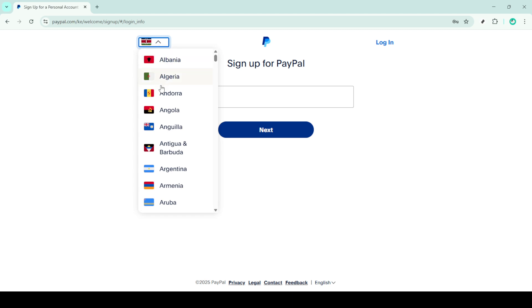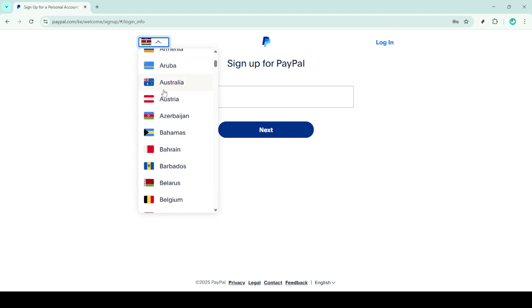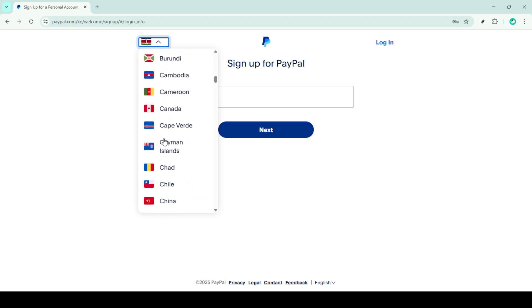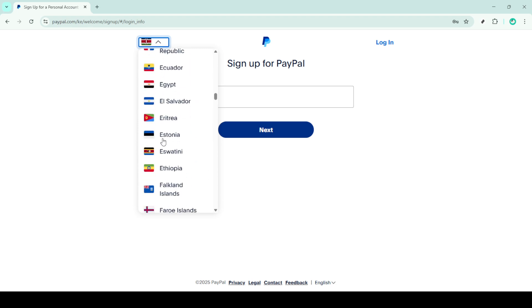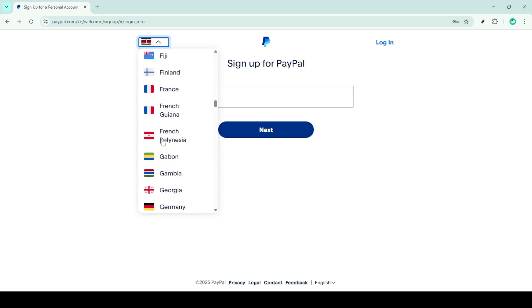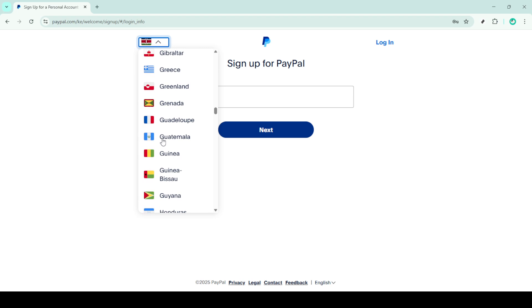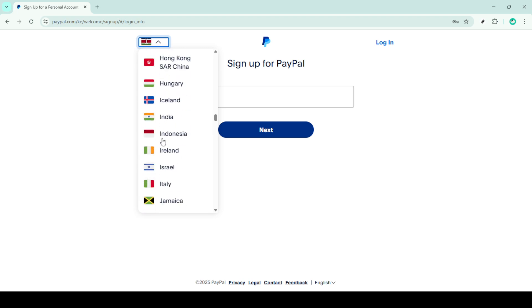Finally, before completing the setup, you'll need to review PayPal's terms and conditions. It's always a good idea to read these thoroughly so you're aware of your rights and responsibilities. Once you're satisfied, go ahead and click agree and create account.